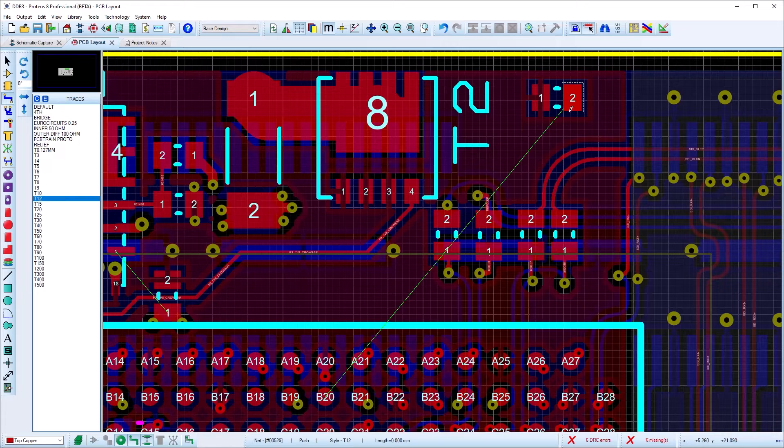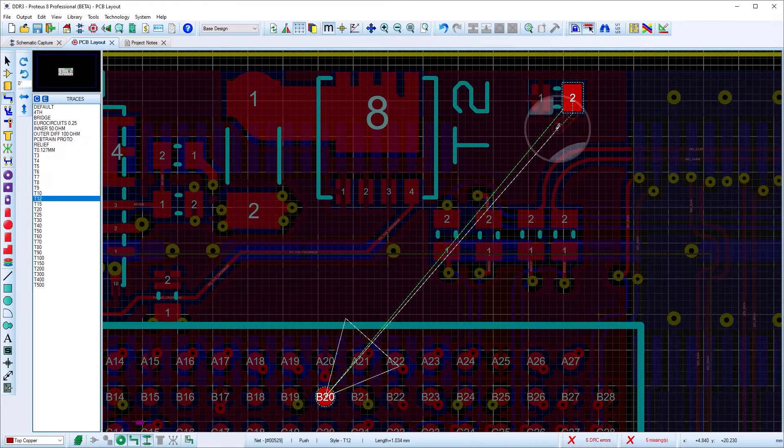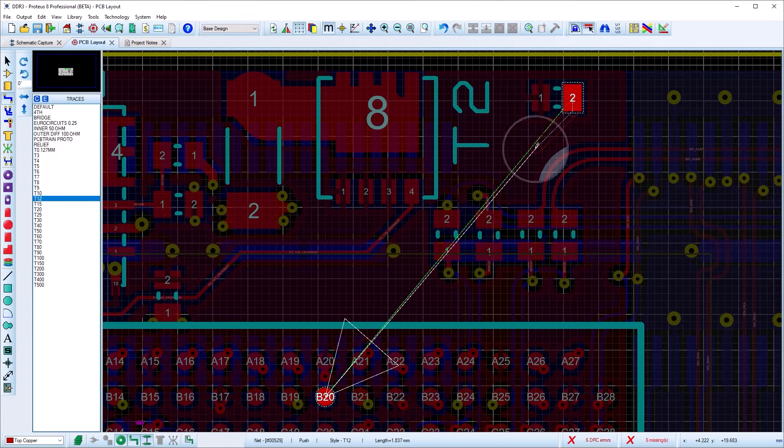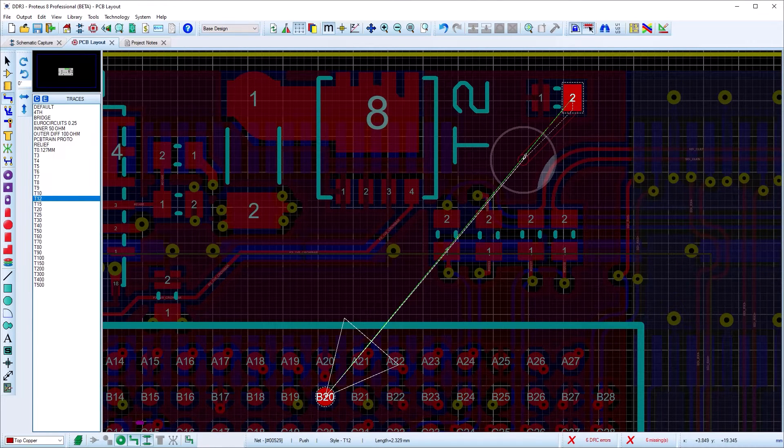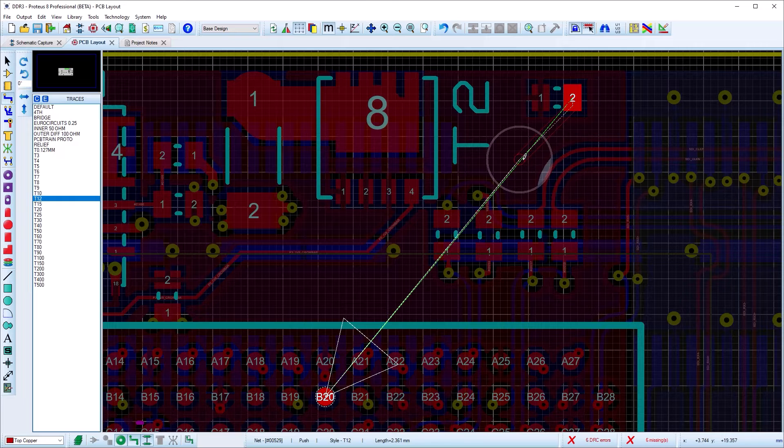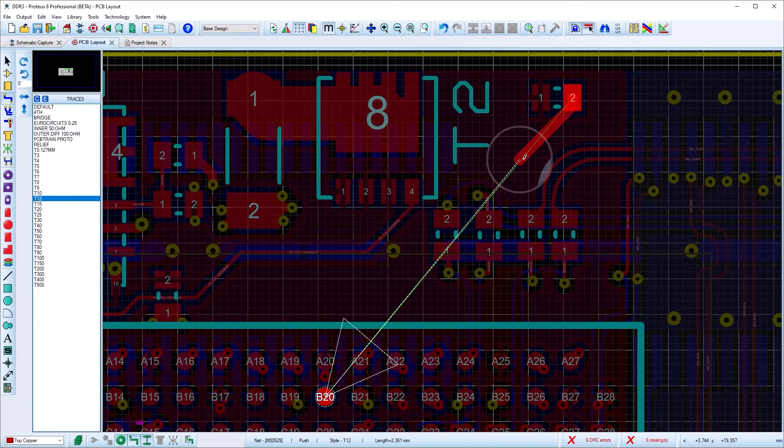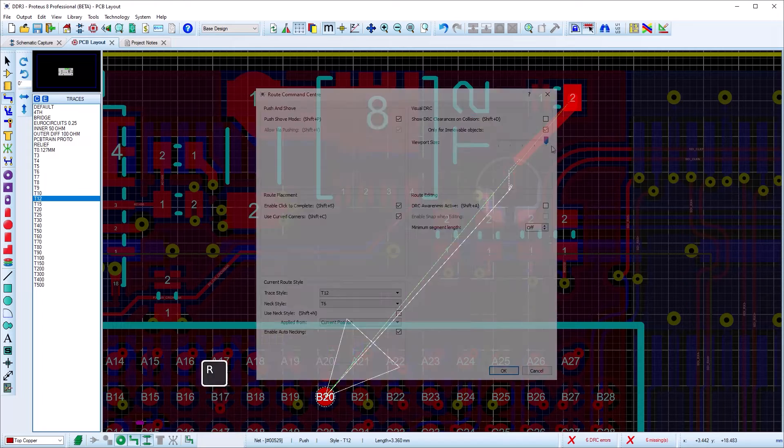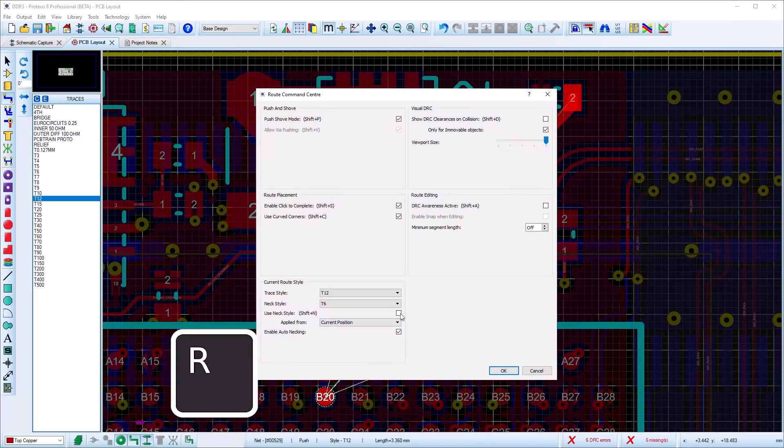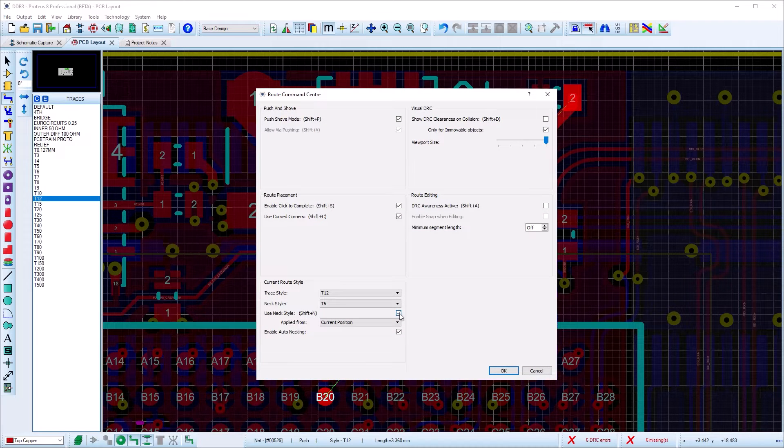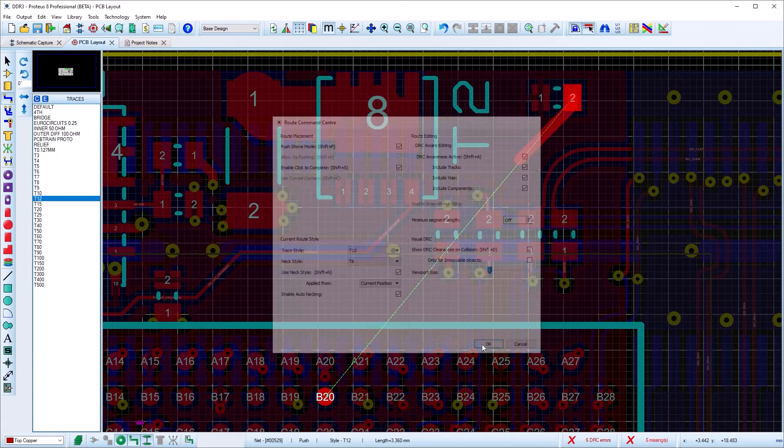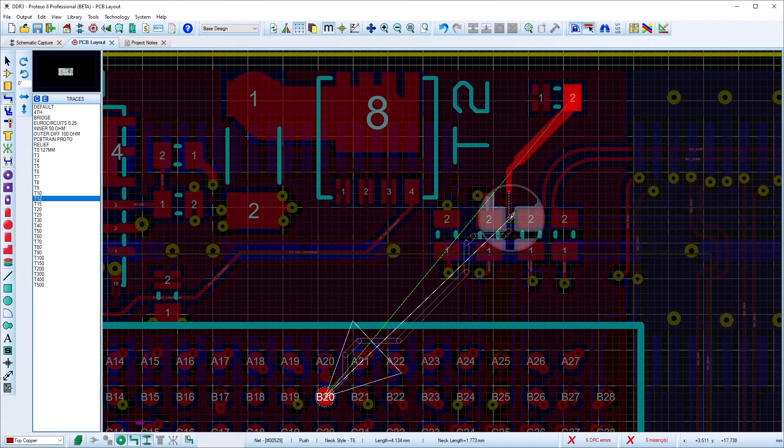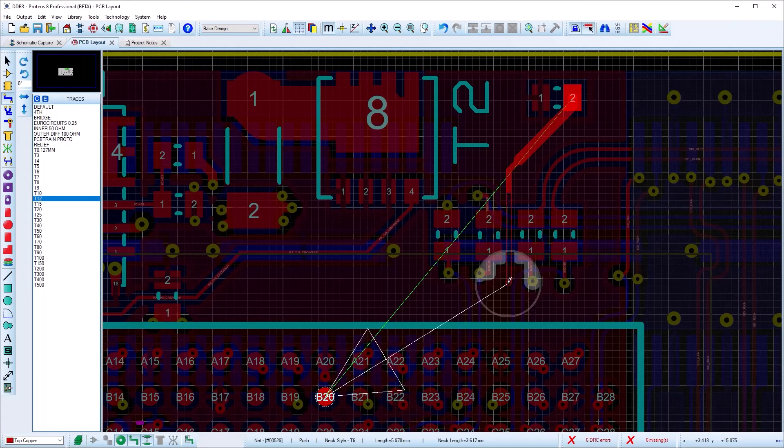The track style will be automatically chosen for you based on your net class settings and will obey all of the specified design rules for the board. In tight areas or to connect to thin pads, you can force the track into a narrower neck style via the route command center.